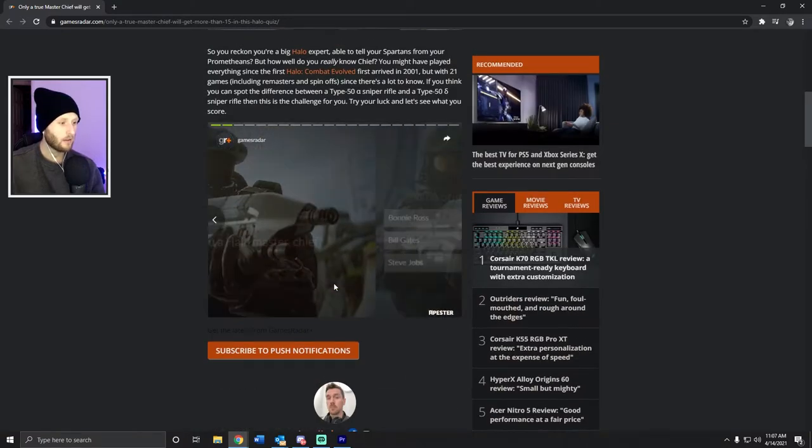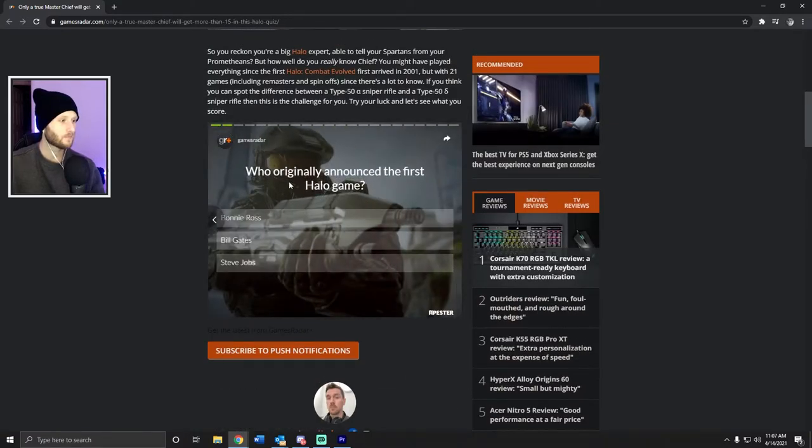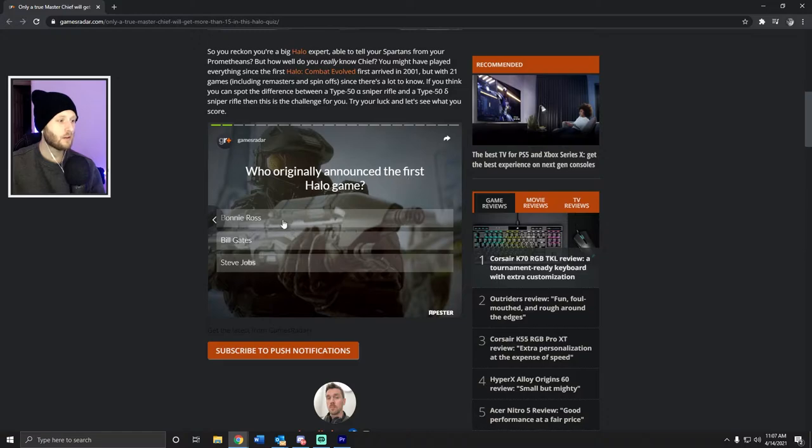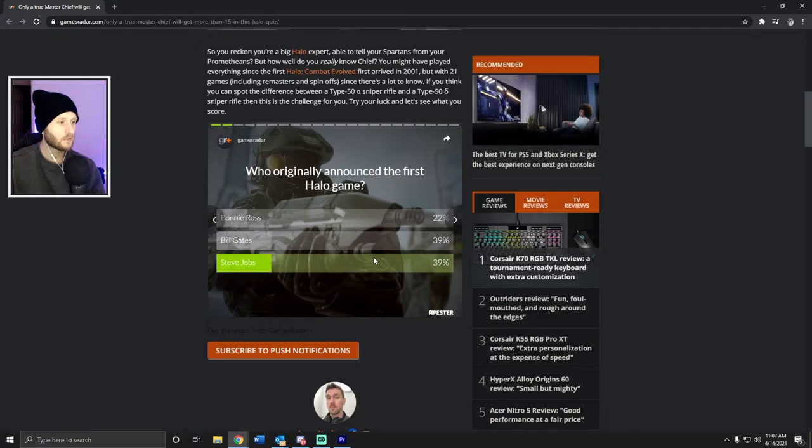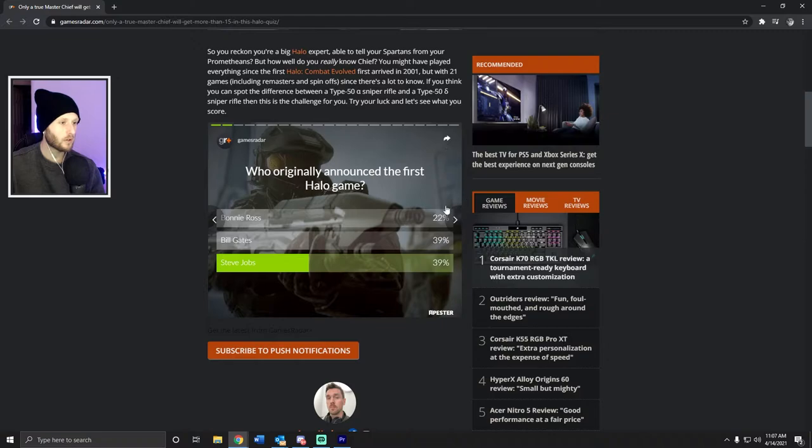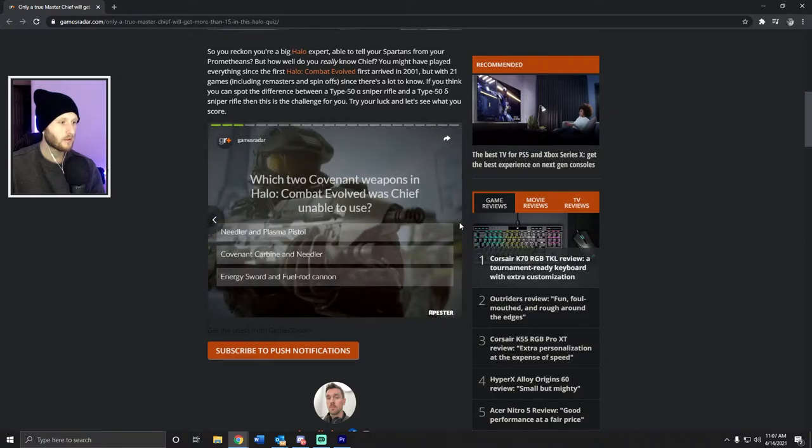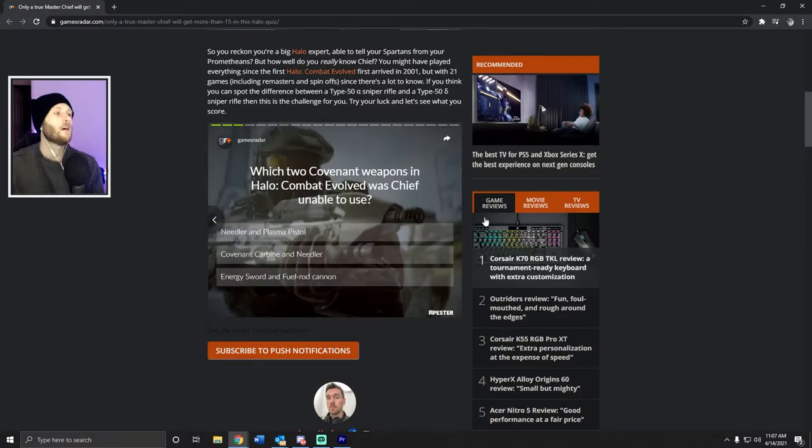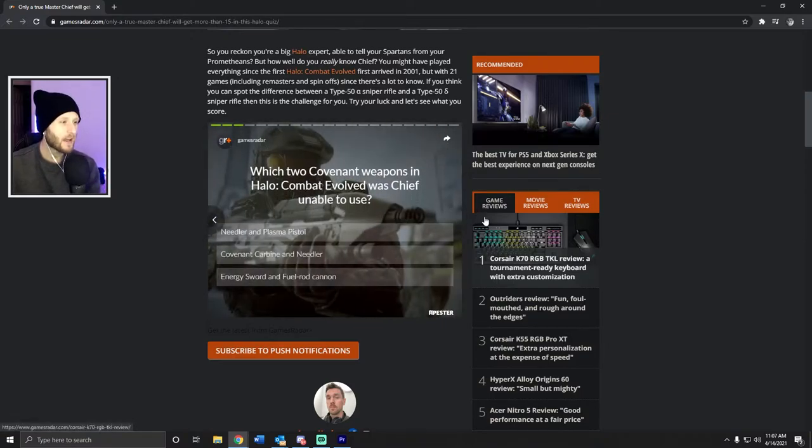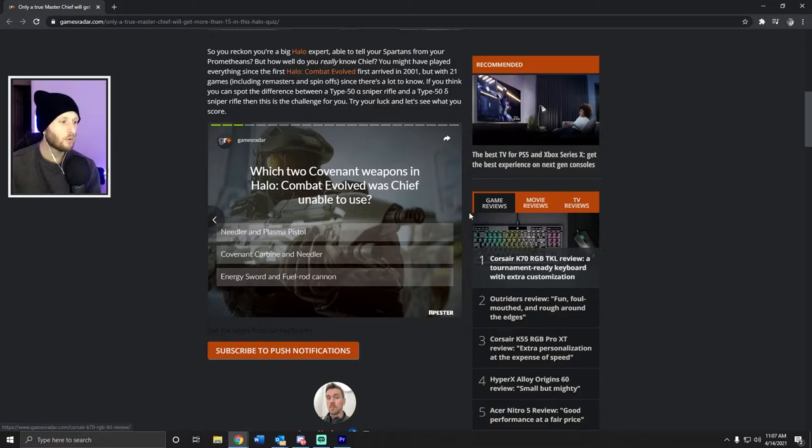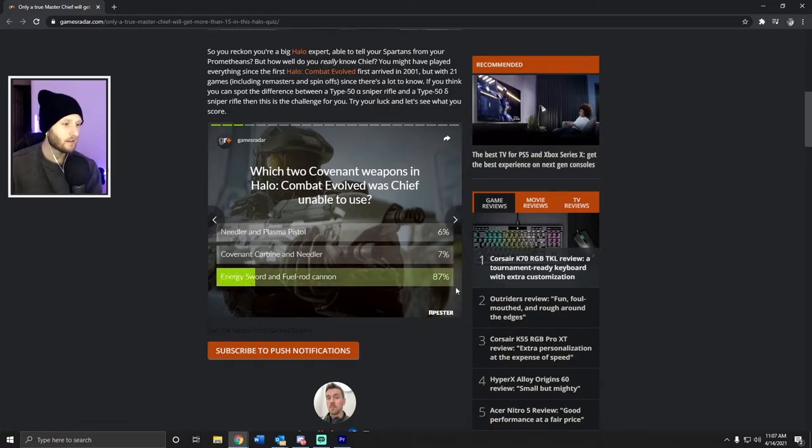Who originally announced the first Halo game? Bonnie Ross, Bill Gates, Steve Jobs? I'm gonna say Steve Jobs. Fantastic, I love this, great time. How do I go forward? This button. Which two Covenant weapons in Halo Combat Evolved was Chief unable to use? That's easy.